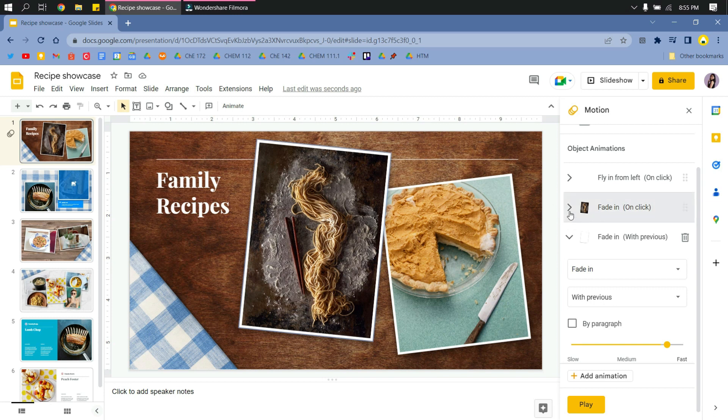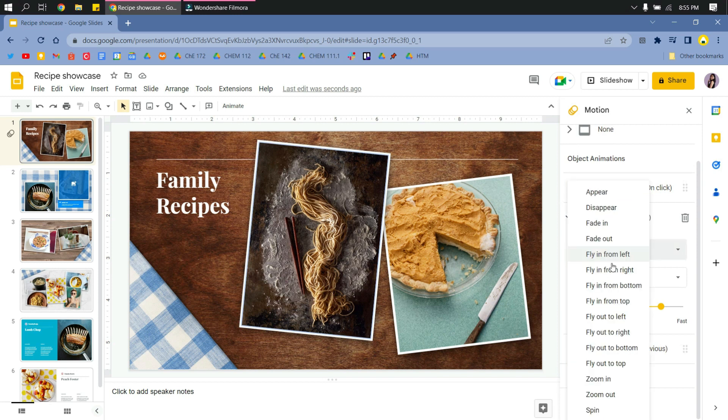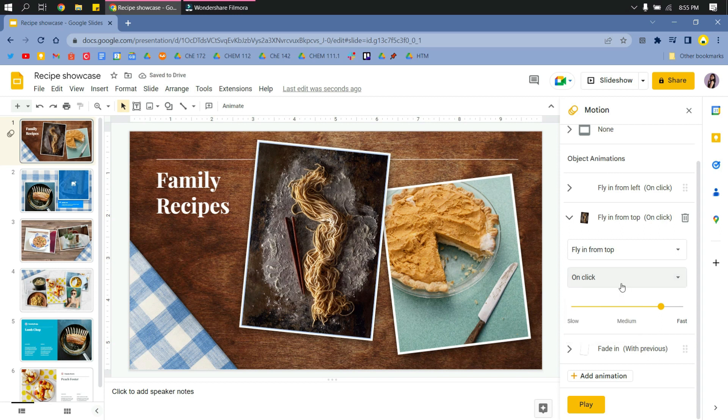As you can see, I've selected the picture itself and the frame, so that's two objects. Here I will first try 'on click' so it will only animate once you click during the presentation.